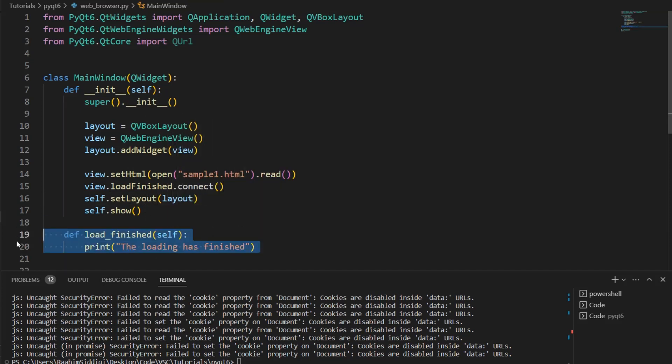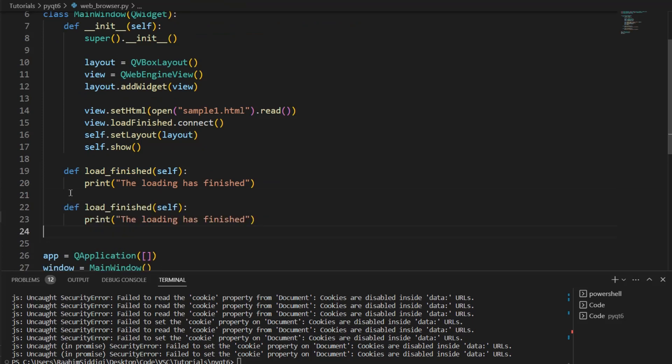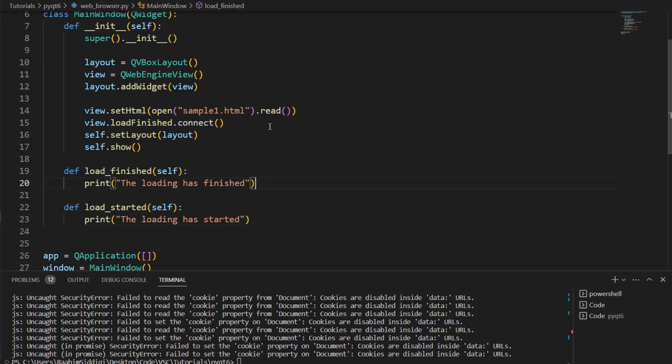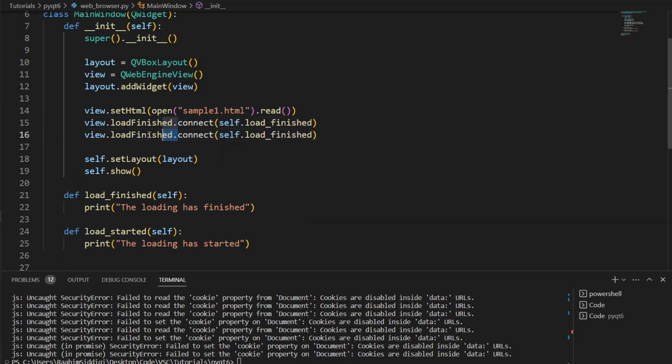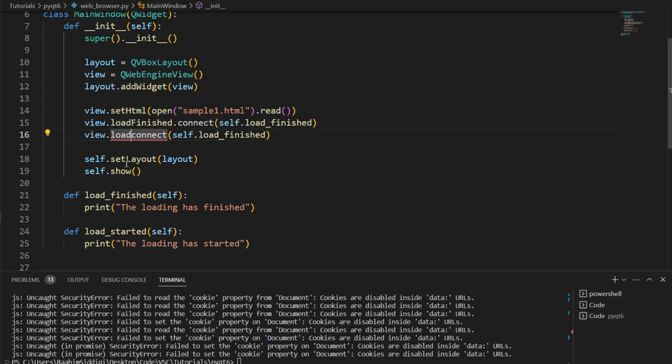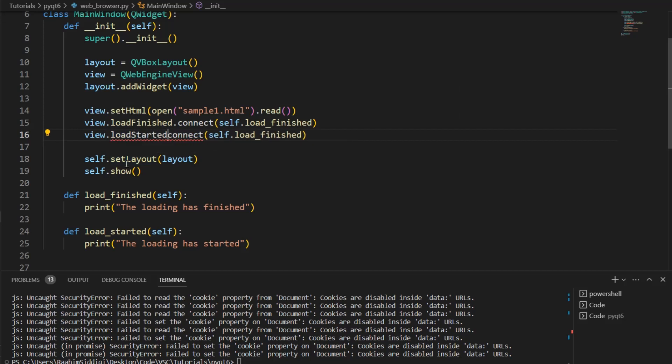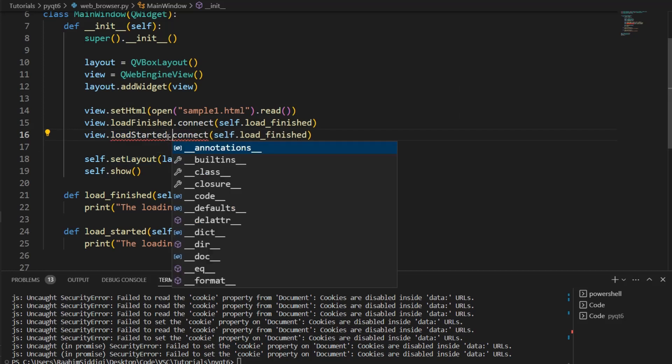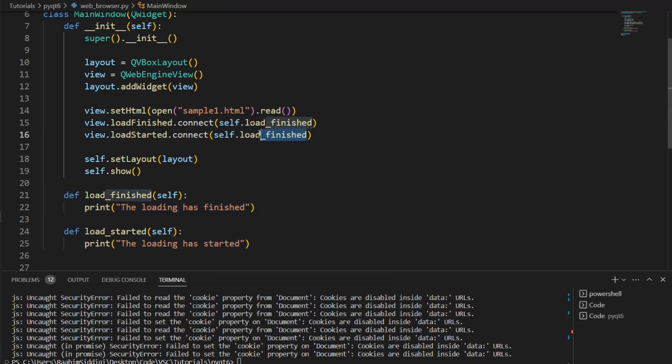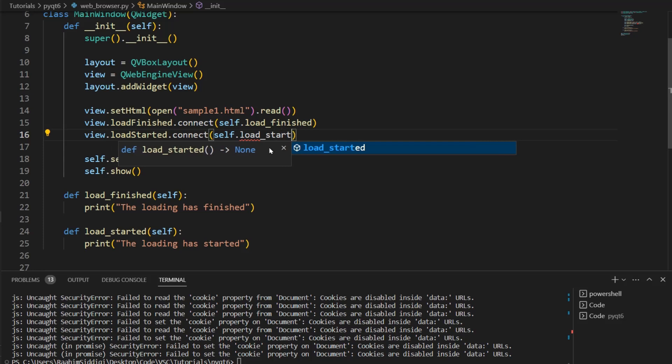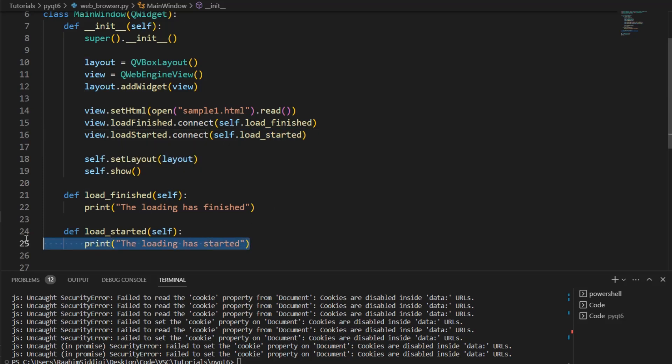Now I'm going to define one more for load_started. Now I'm going to connect this signal to this function load_finished self.load_finished. And if you haven't already guessed by now, these are basically functions that we can connect to events in the web engine. So whenever the load finishes, whenever the load finished event occurs, basically when the web page has loaded, then this function that we've connected it to is going to be called. And similarly, when the loading starts, the load_started function will be called. These are useful things that we can use.